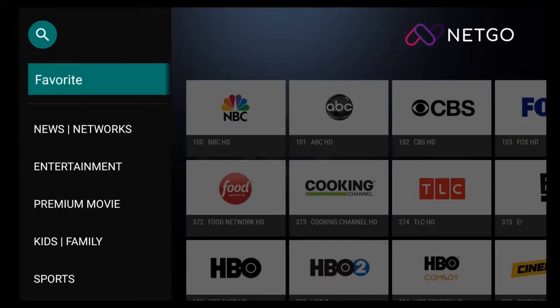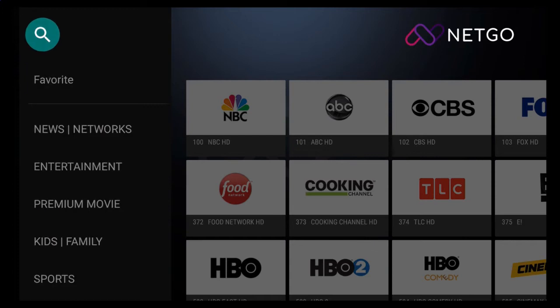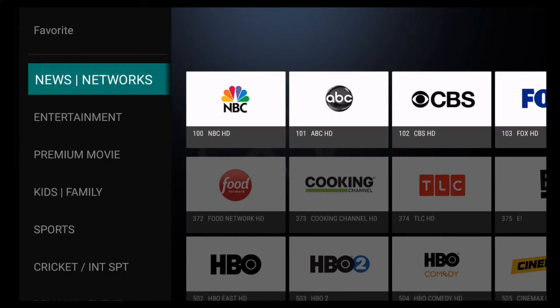On the Icon View screen, you'll notice a few things. In the upper left-hand corner of the screen, you'll find a search icon. On the left-hand side of the screen, you'll see a list of channel categories, and associated with each one of those categories are the actual channels.